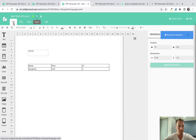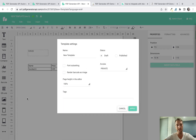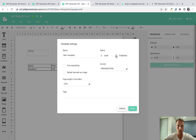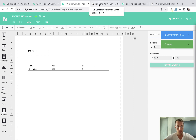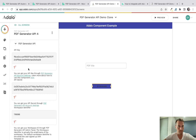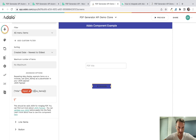Now save the template. Also go to template settings and change access to 'Organization' — this seemed necessary to make it work. We also need it to be published, which you can do from settings or the icon at the top. Set access to Organization, publish it, and click Apply.